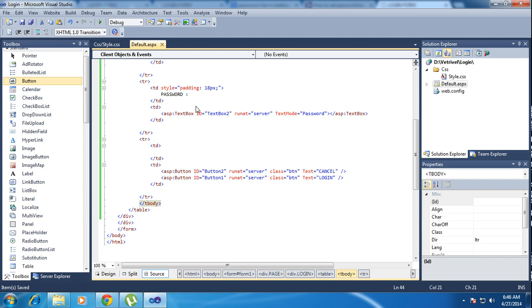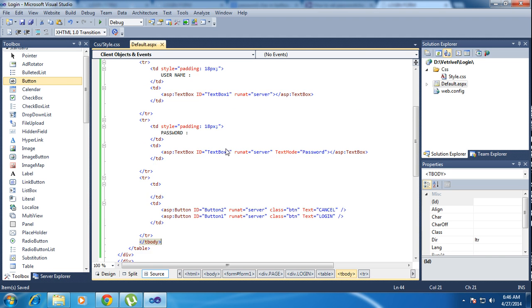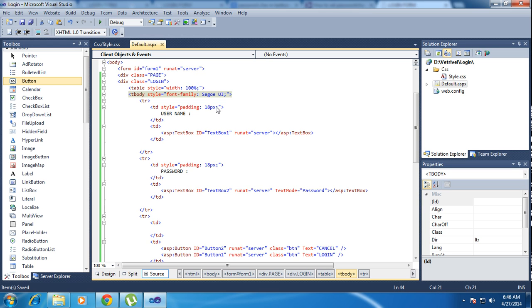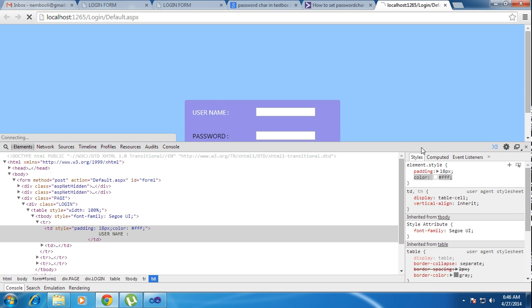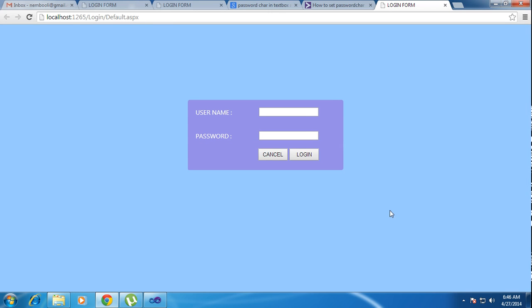Just go to padding, paste it, control S and refresh. So we created a login form here. This is the login button. This is the cancel button.